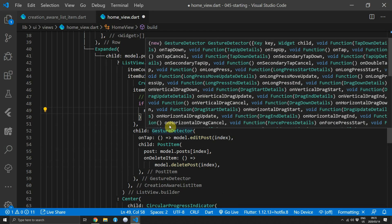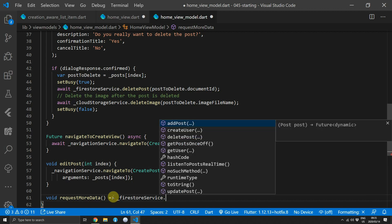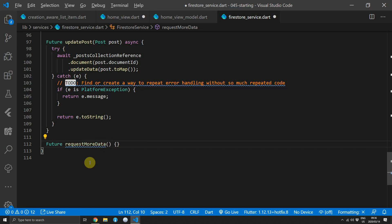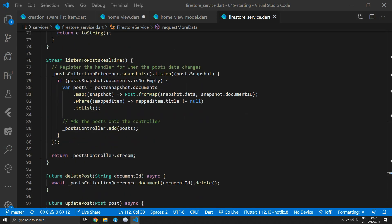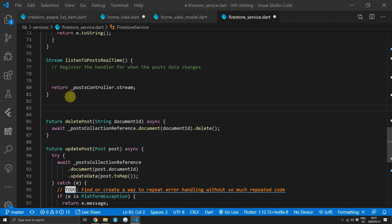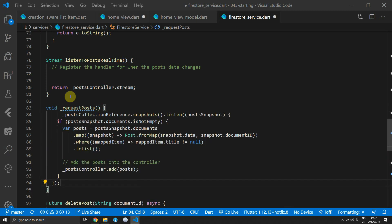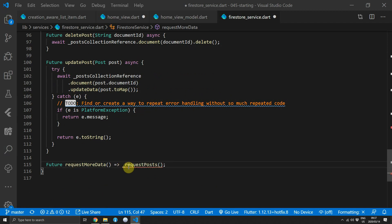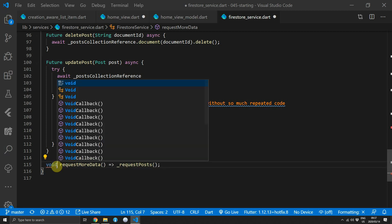Create the function on the HomeViewModel called requestMoreData, which will call the function on the FirestoreService called requestMoreData. Use Ctrl+Shift+R to create the function on the FirestoreService and define its return type as Future. Move the actual listening logic into its own function. Cut the post listener from listenToPostsRealTime and paste it into a new void function called requestPosts. Add the requestPosts call at the top of listenToPostsRealTime, and in requestMoreData simply call requestPosts.